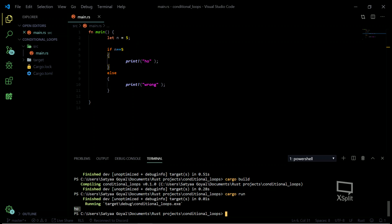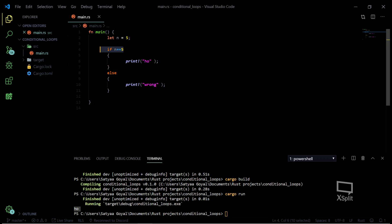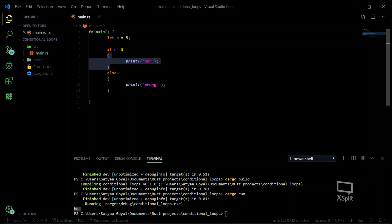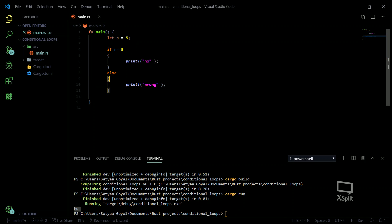It's printing 'oh', which means it's successfully running. What I have done is created a variable just to check my if statement. If n is equal to five, this block is executed; if n is not equal to five, then the else block is executed.